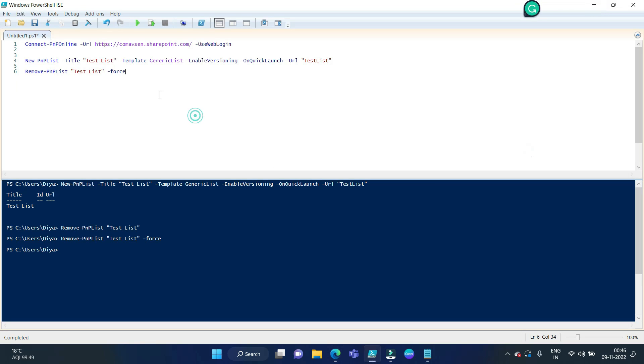So that is it, friends. We have seen how to create a list and how to delete a list from SharePoint Online using PNP PowerShell. Thank you so much for watching. Stay tuned for more videos like this.